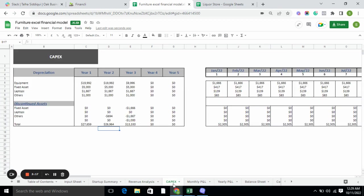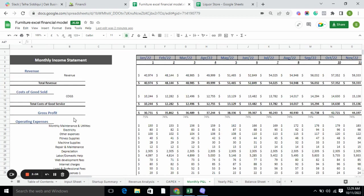In CAPEX, we have a depreciation table. The depreciation table basically tells you how much an asset is depreciating over time, because obviously if you are using an asset, it will be depreciating over time.